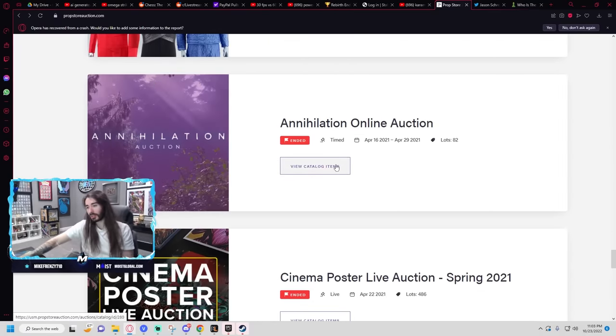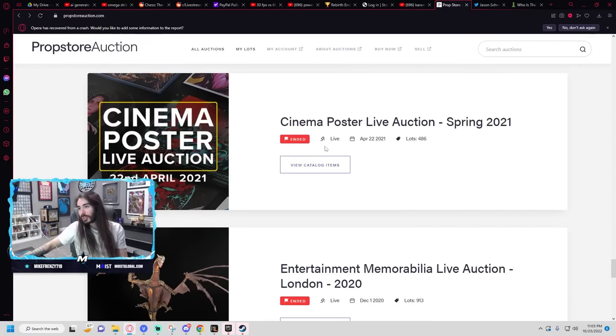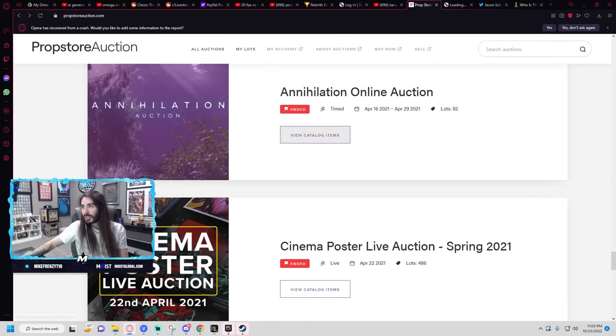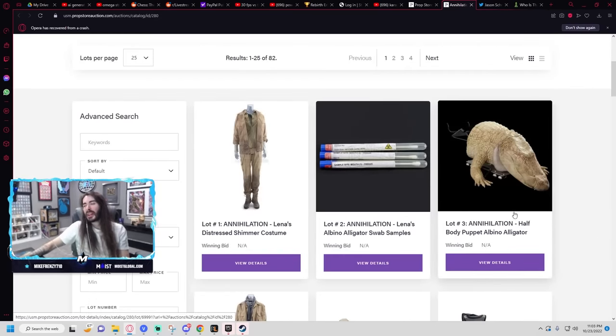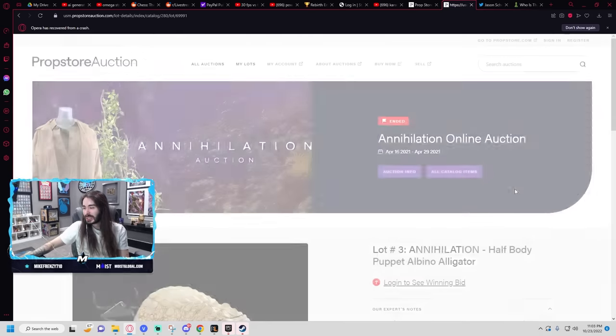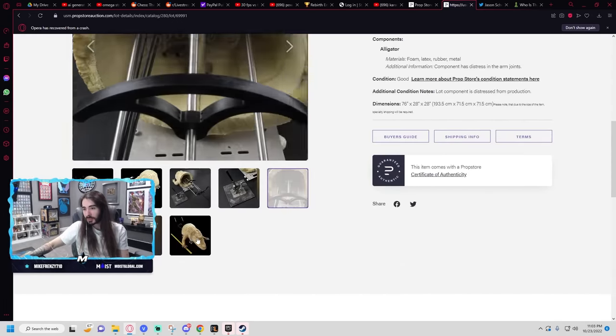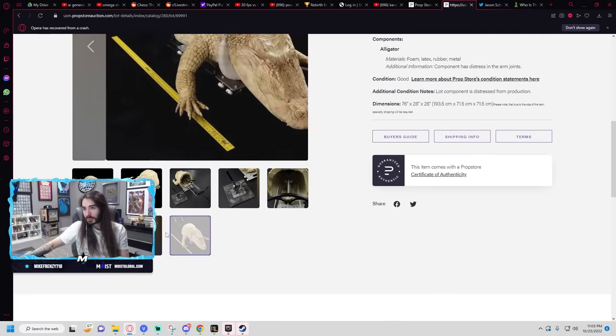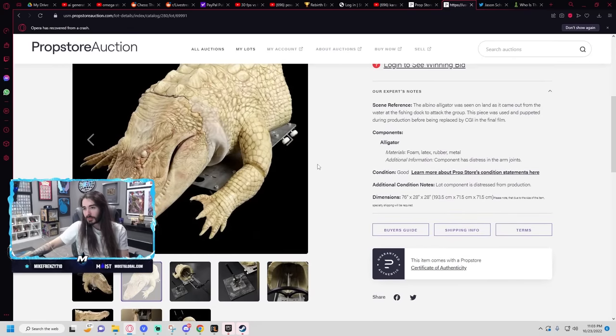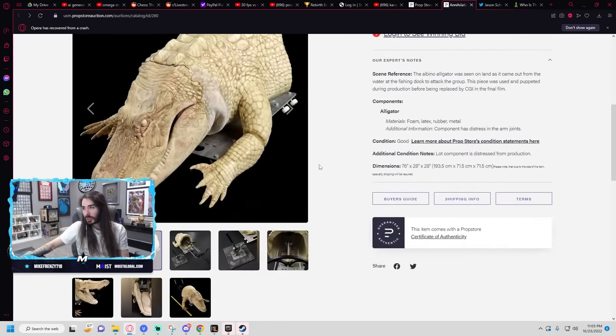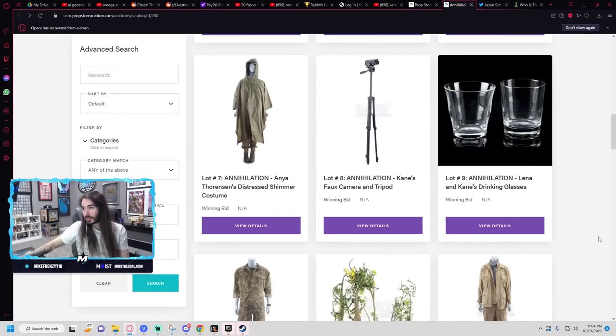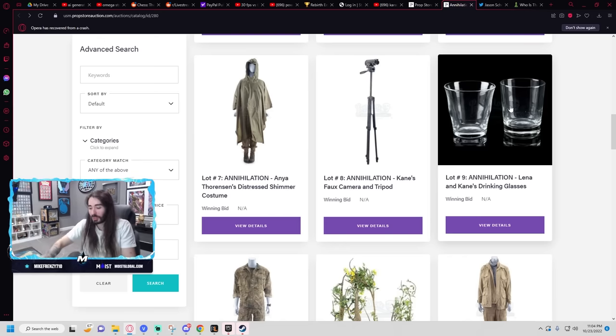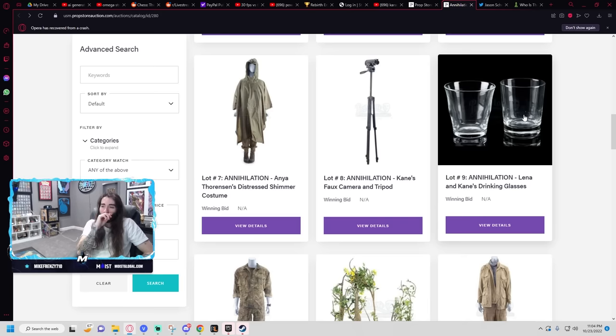Well, that was sweet. Thanks, Smoke Pot. They got Annihilation right under that. Yeah, I didn't even see it. Haunting of Hill House. What do they have for Annihilation? The Body Puppet Albino Alligator. But why? Who would just buy two drinking glasses and say it's from Annihilation?